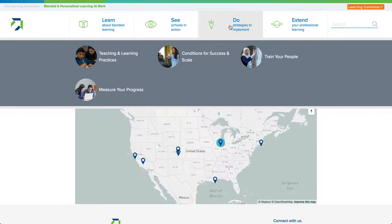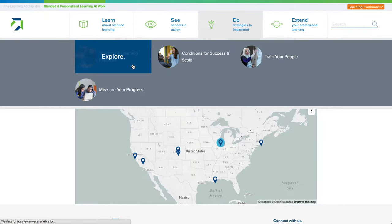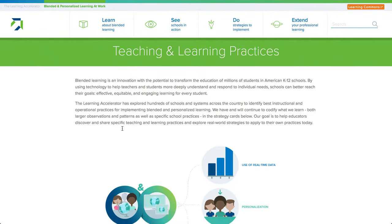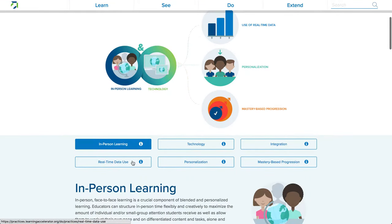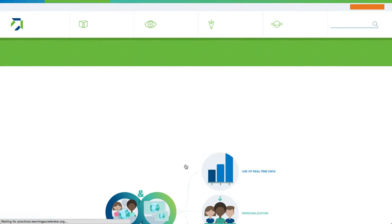In the Do Strategies section, you'll find all of our strategies organized under Teaching and Learning Practices, Conditions for Success and Scale, Train Your People, and Measure Your Progress. Say I wanted to explore a teaching and learning practice — I could go into this section and select one of the categories around blended and personalized learning, such as personalization.